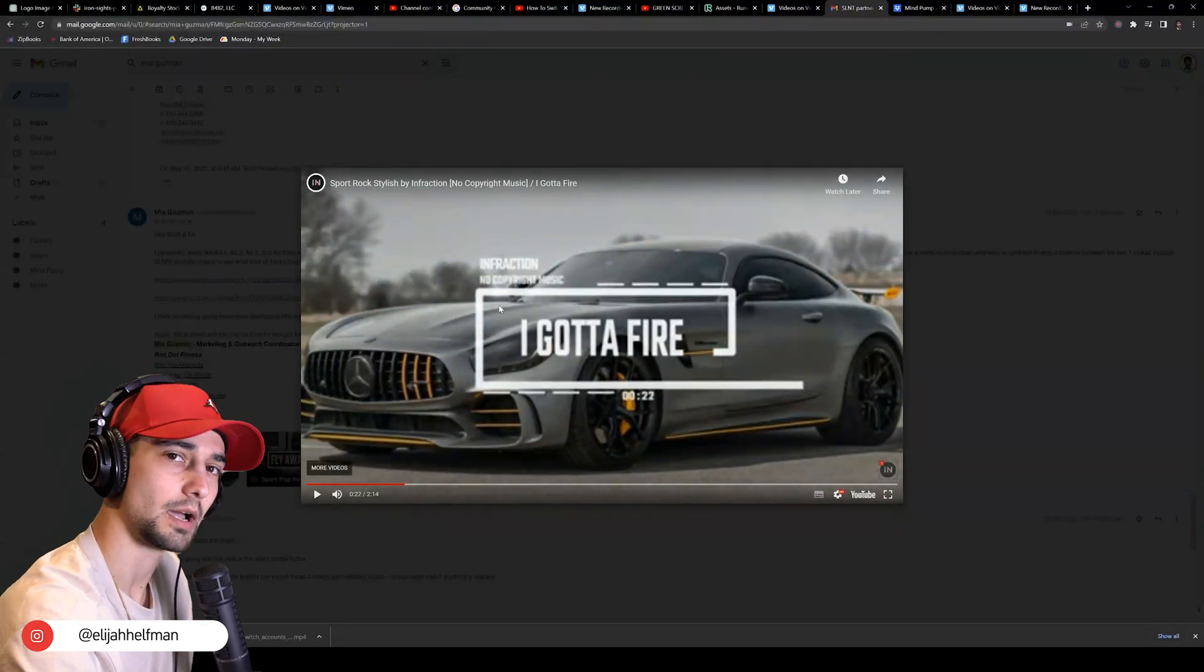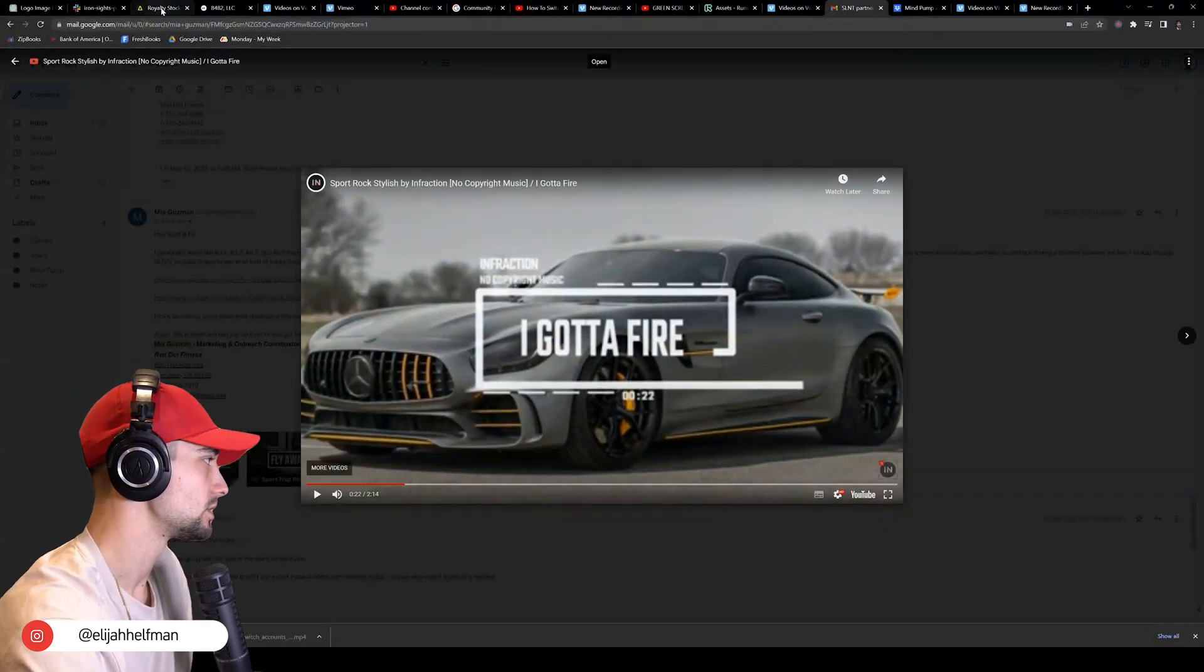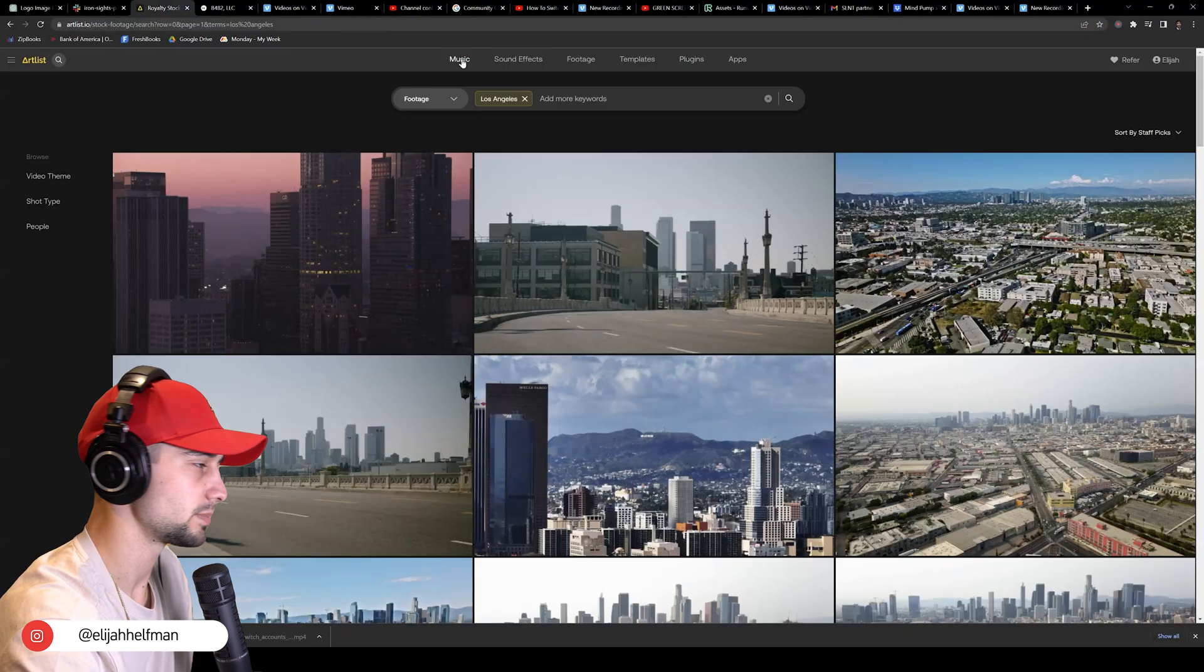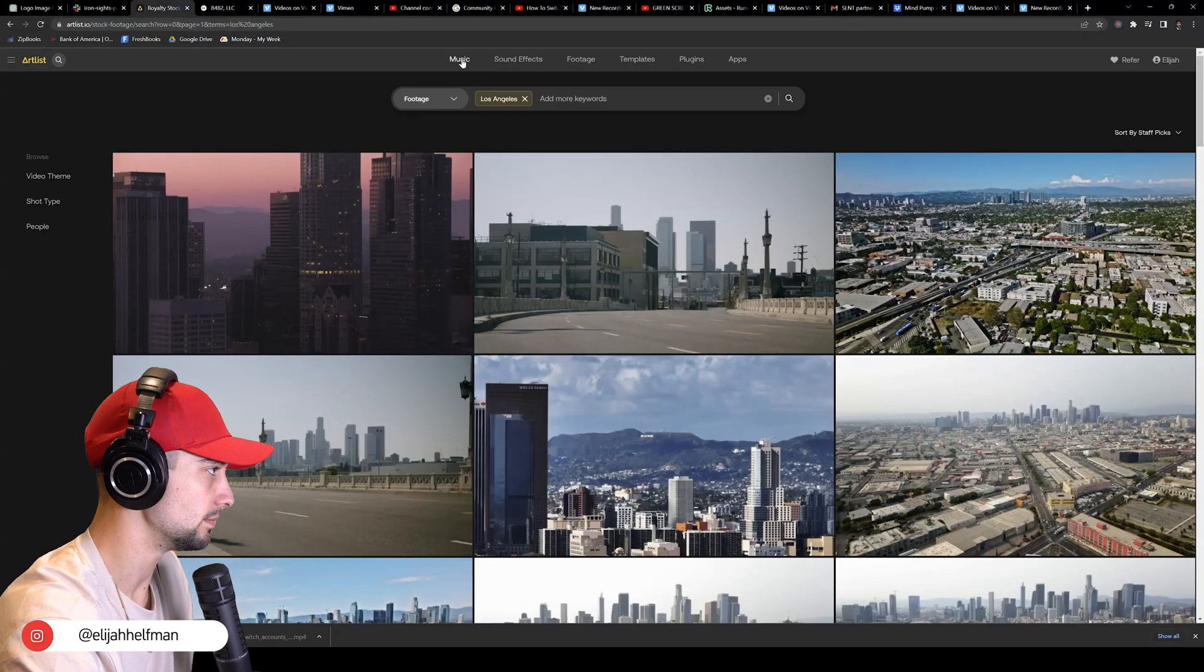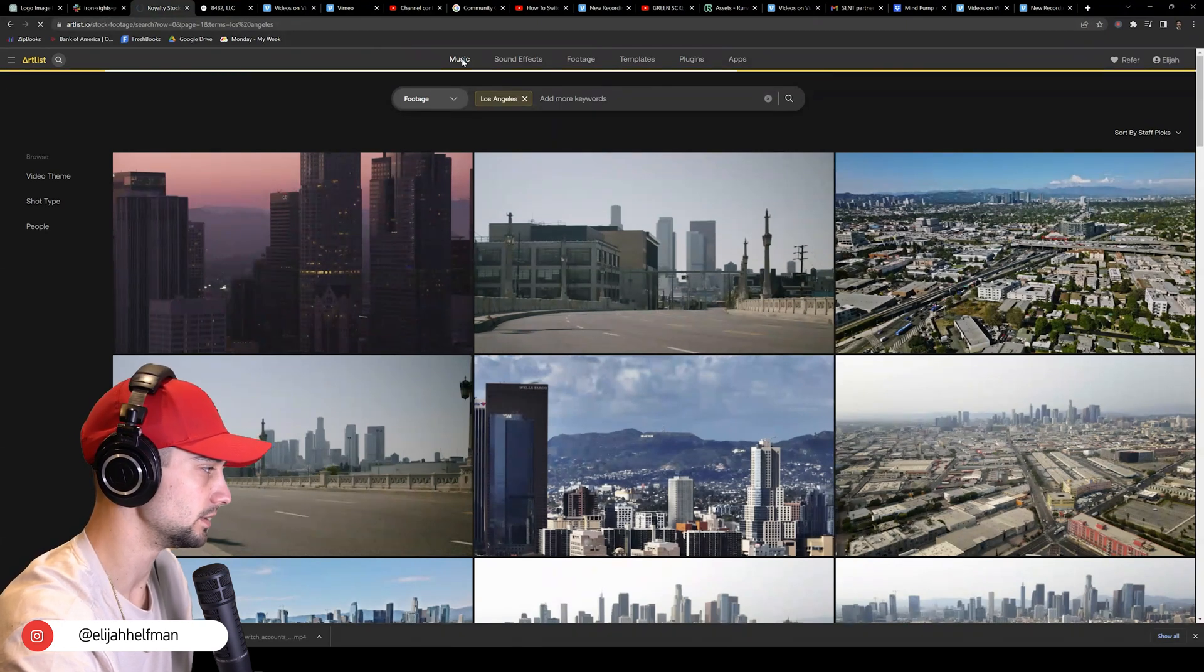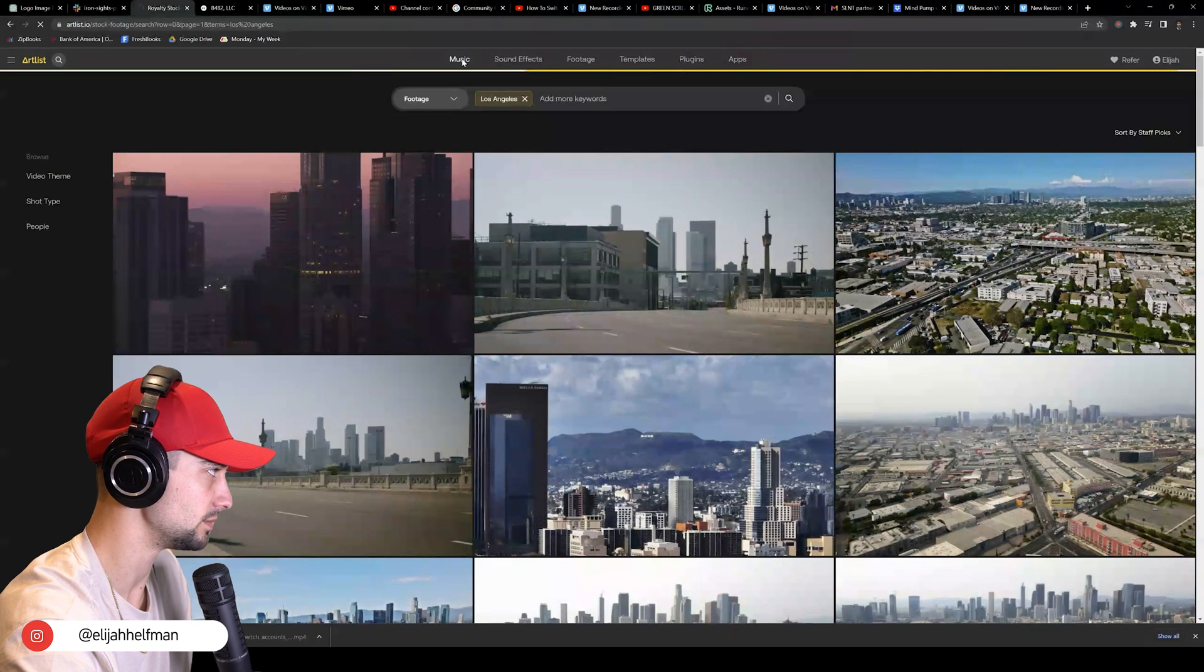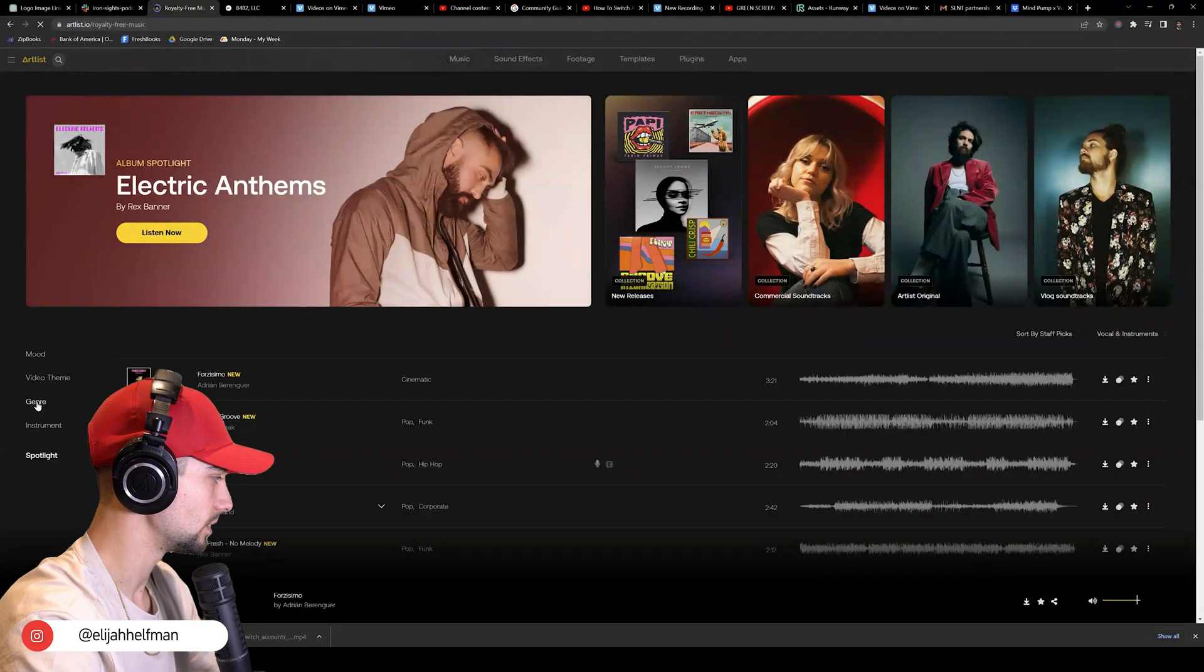Now this is a copyright-free song from YouTube, so we want to head over to Artlist. We are not sponsored by Artlist, not getting any money for this video, but Artlist is one of the many sites that we do like to use for royalty-free music.